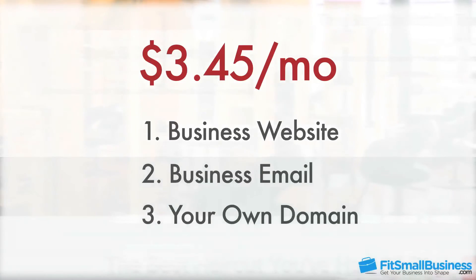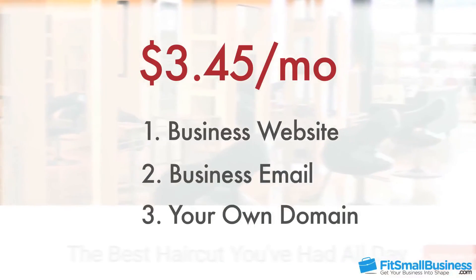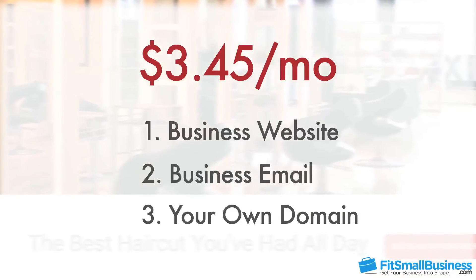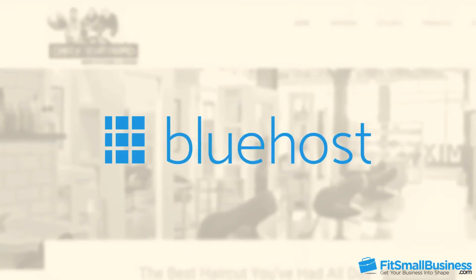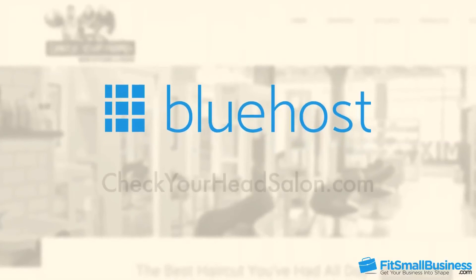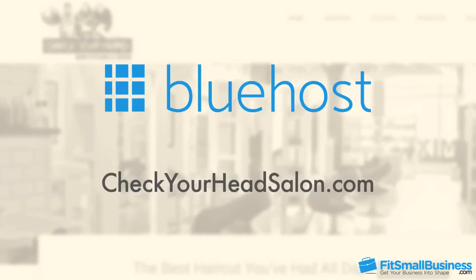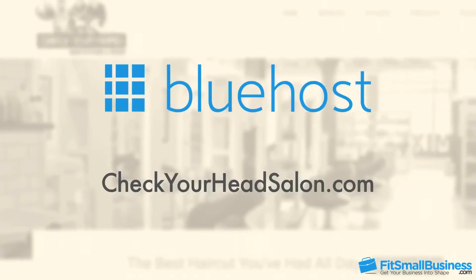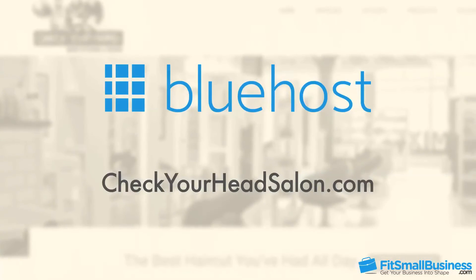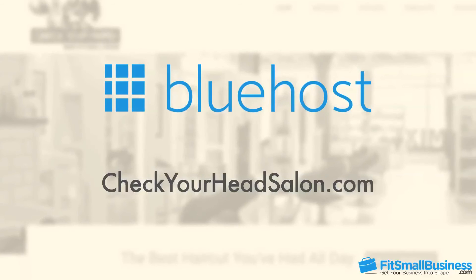You don't need any technical knowledge to set it up, and you'll have your website up and running in less than an hour. I'll be walking you through the process step-by-step using the hosting service Bluehost. I'll be creating my own website as an example, but I encourage you to follow along by clicking the link in the description of this video.